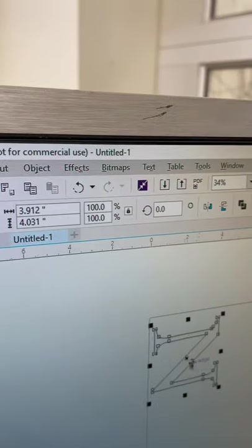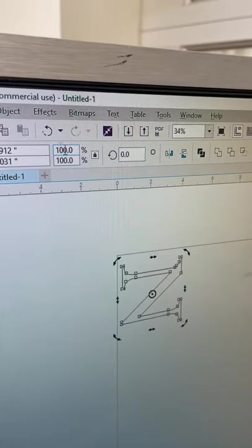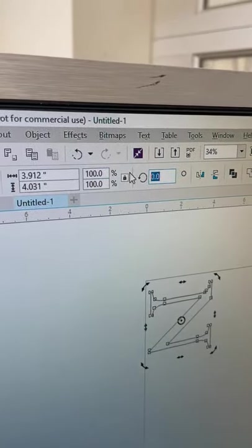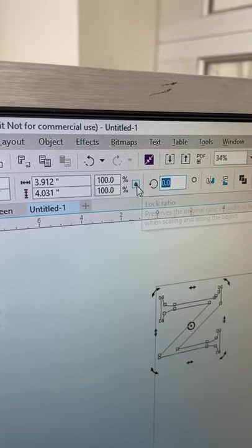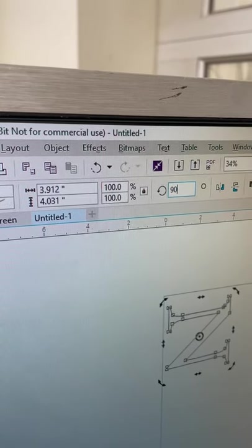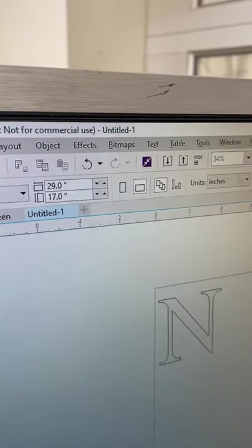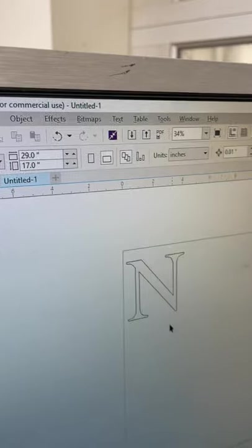You can click on the center to rotate as well, but it's better to use these windows here if you want to rotate it. And I want to rotate this 90 degrees and that looks a little bit better right there.